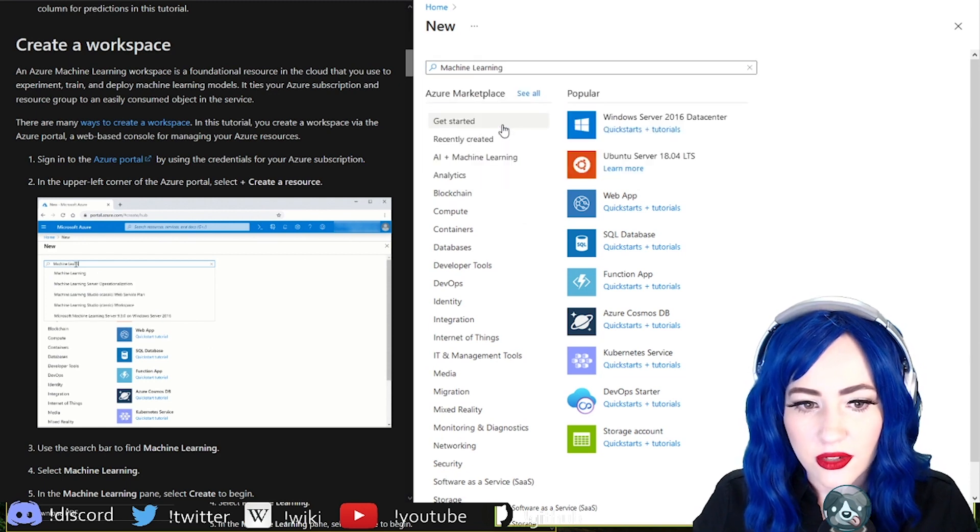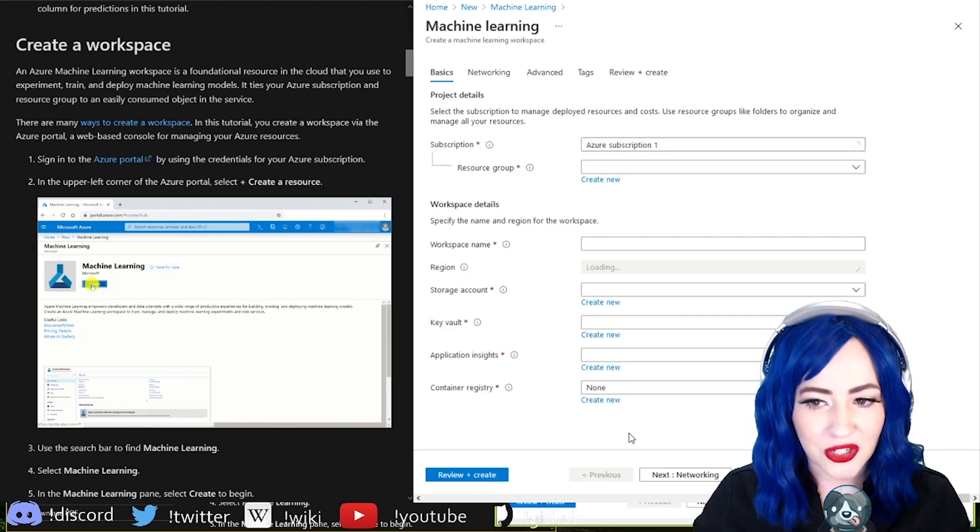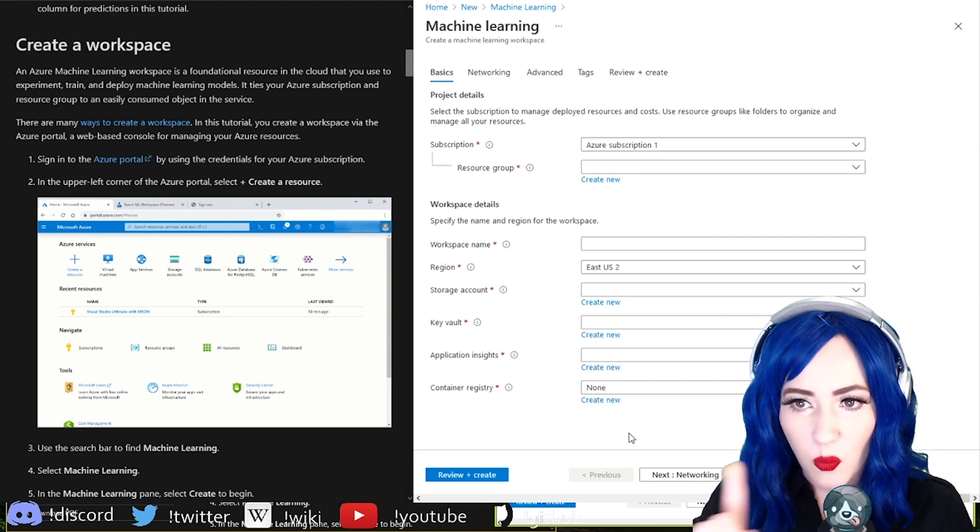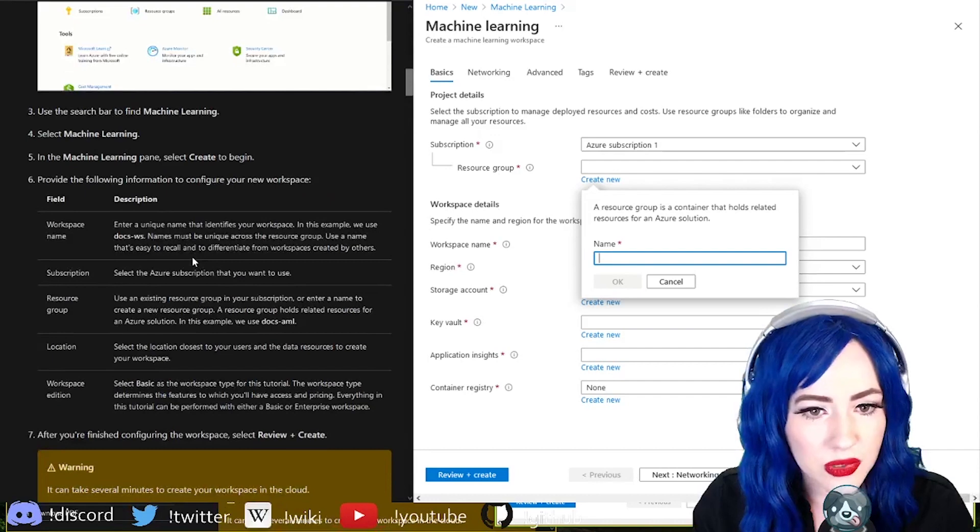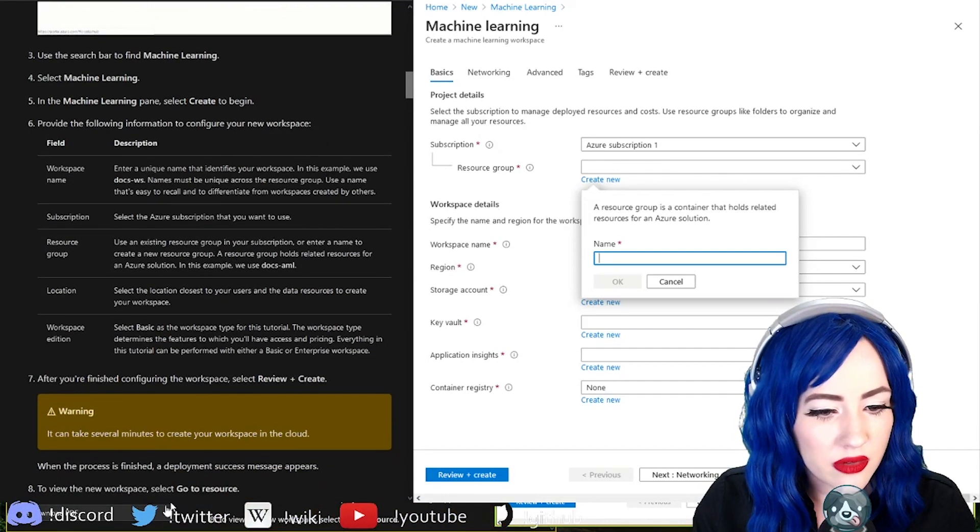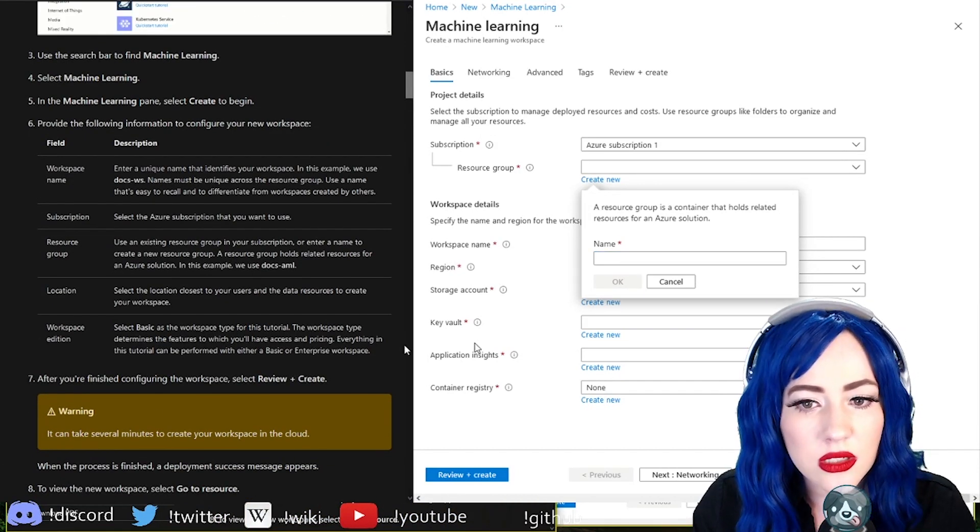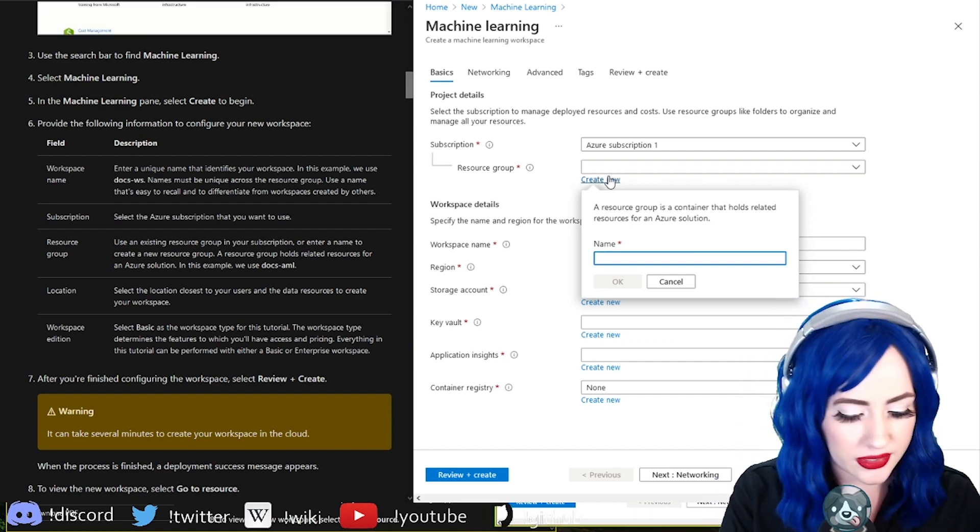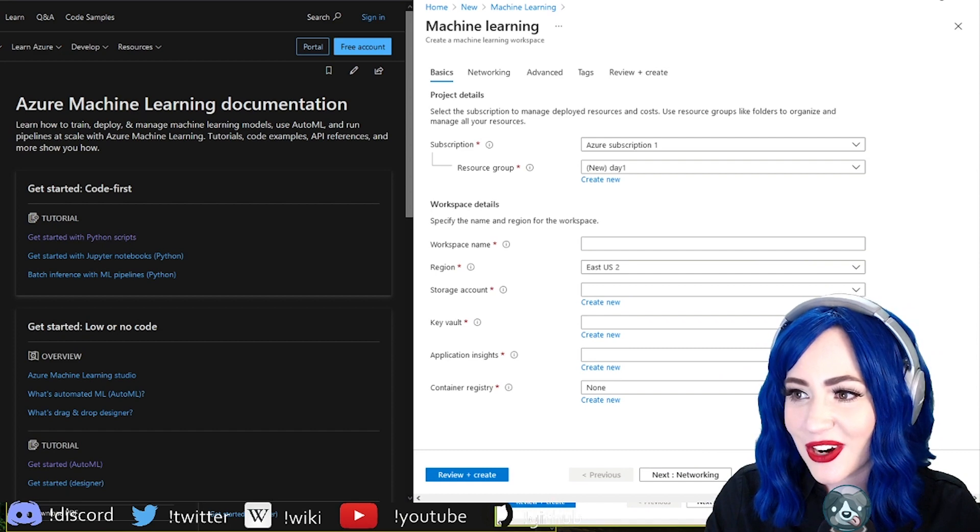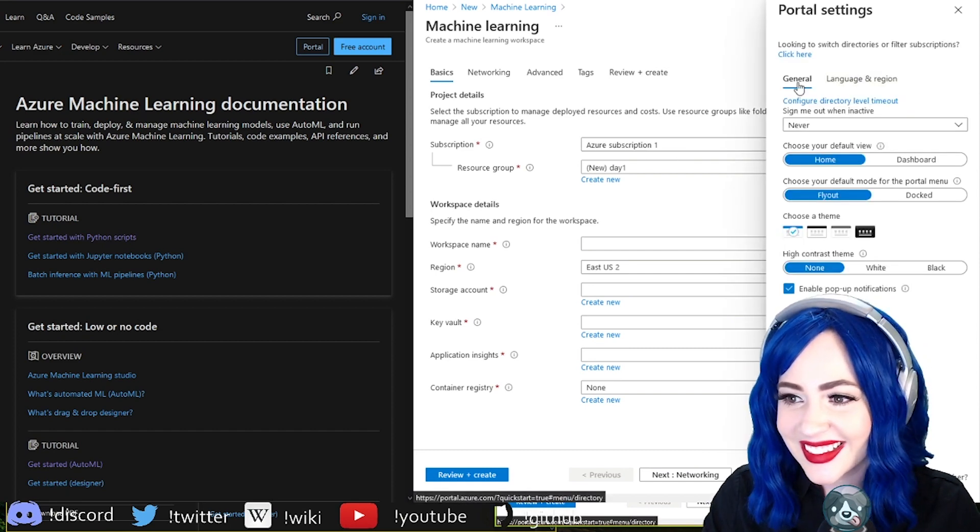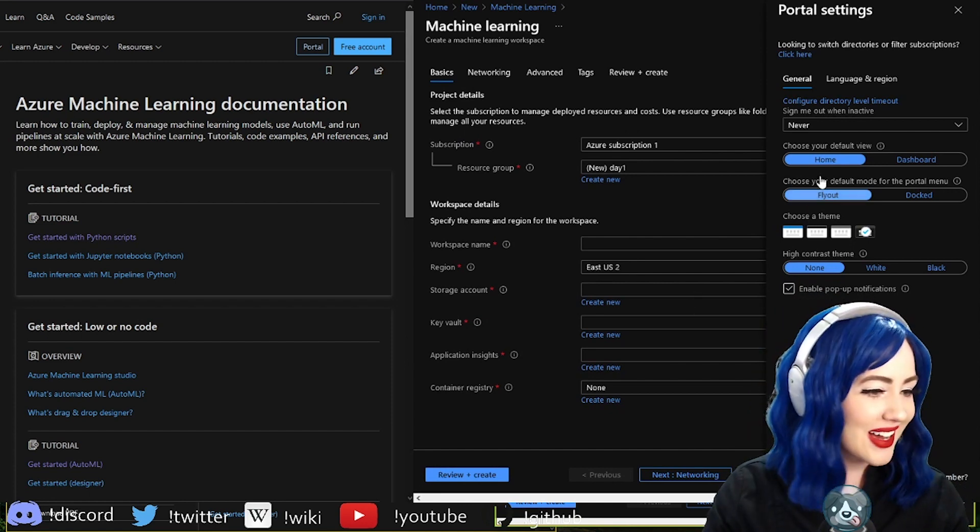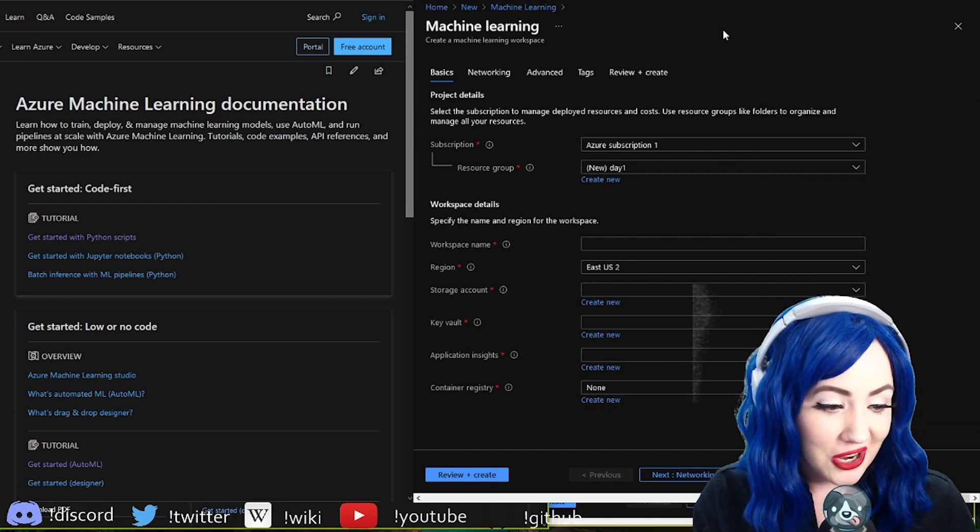Machine learning, create. Yes, I want to create a machine learning. Create a new resource group, provide the following information to configure your resource. Let's call this like day one. Is there dark mode settings? Oh, there we go. I too am a major fan of dark mode.